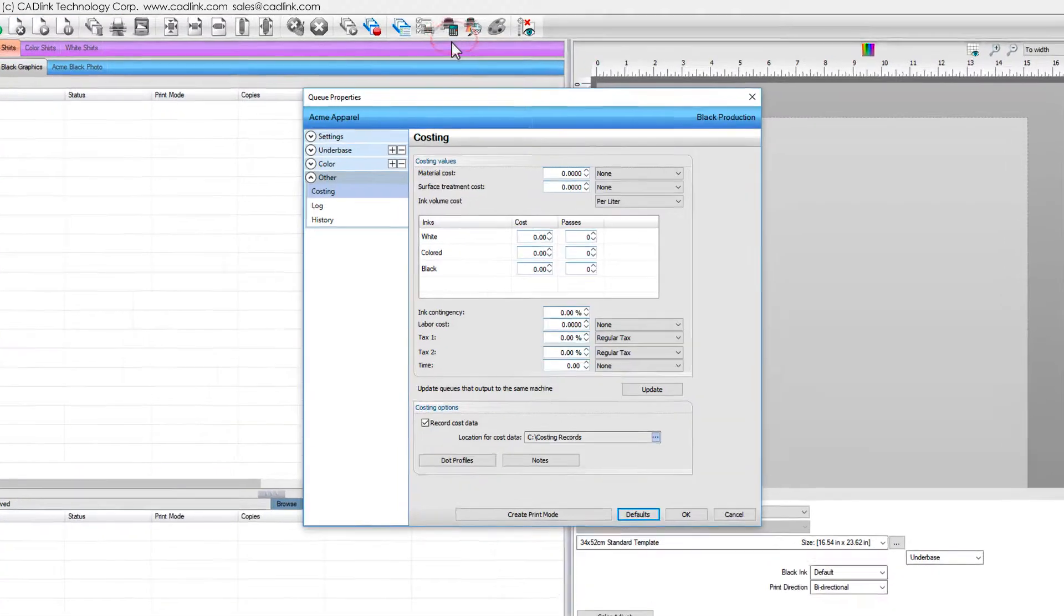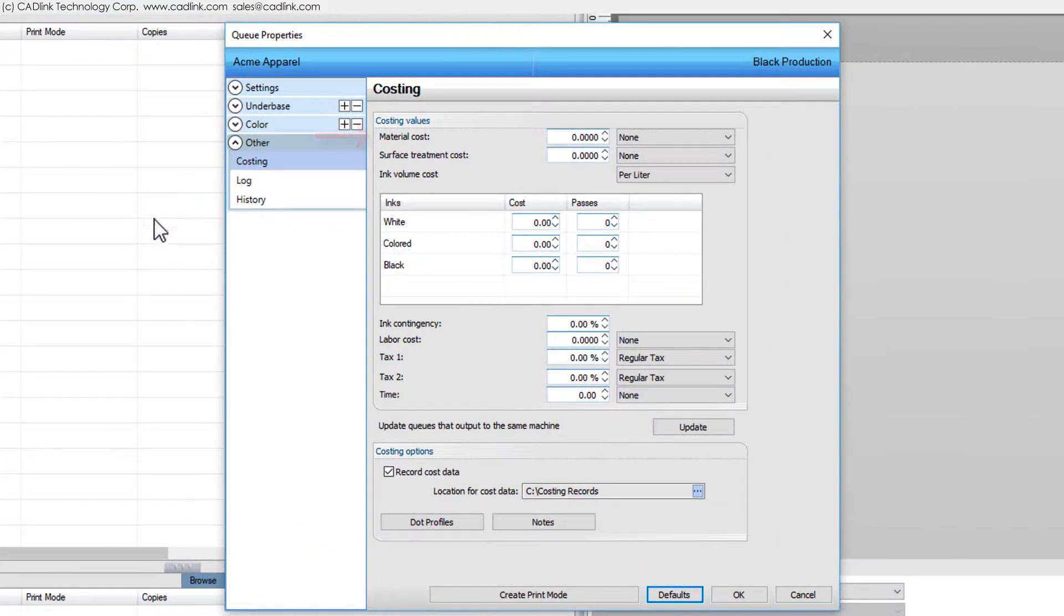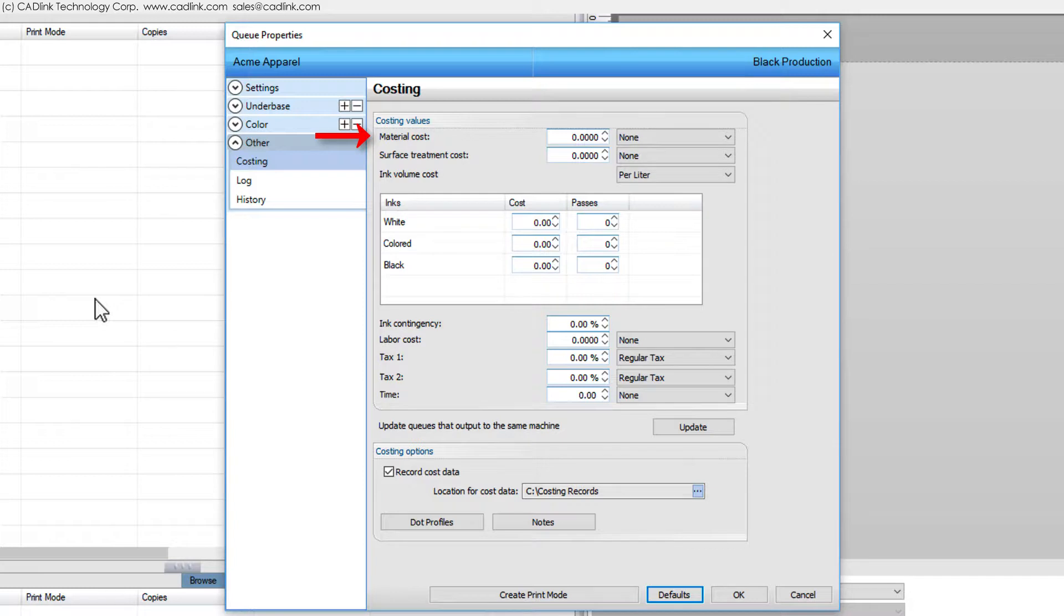This will open the Queue Properties dialog to the Costing tab. Let us consider an example scenario where we wanted to operate a point-of-sale t-shirt printing operation that has a fairly reasonable amount of foot traffic.